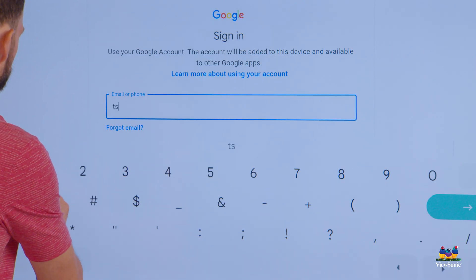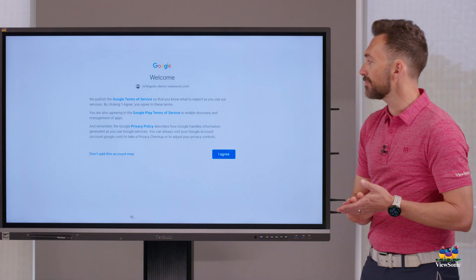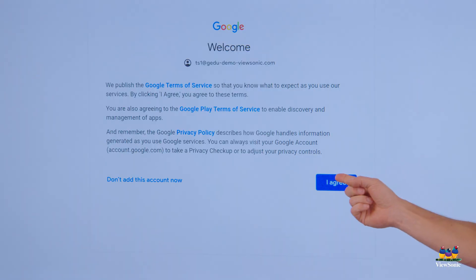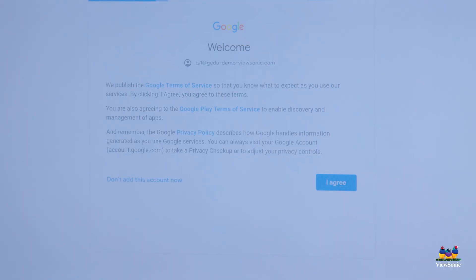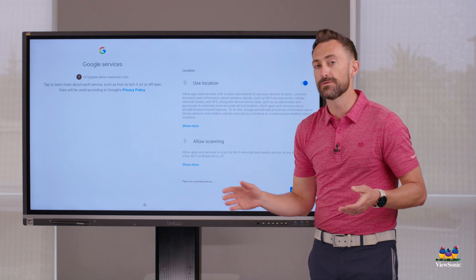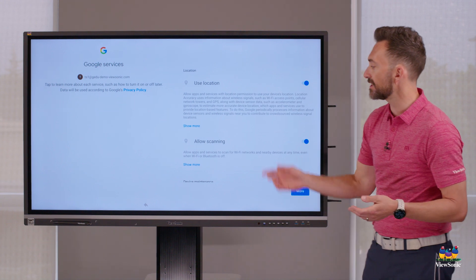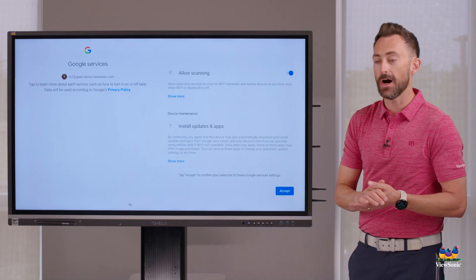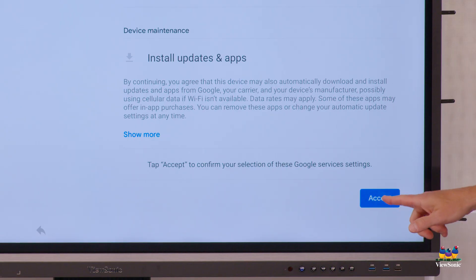Now once you've typed in your email and password, you just got to agree to the Google terms. Next, we got to approve Google services such as location and updates. Choose accept.